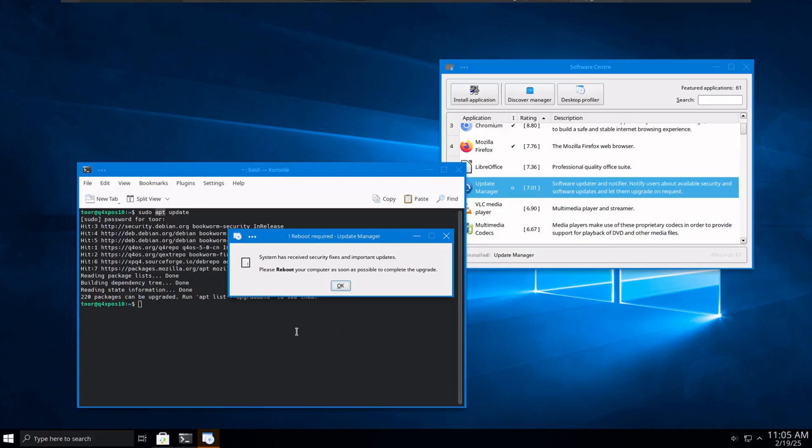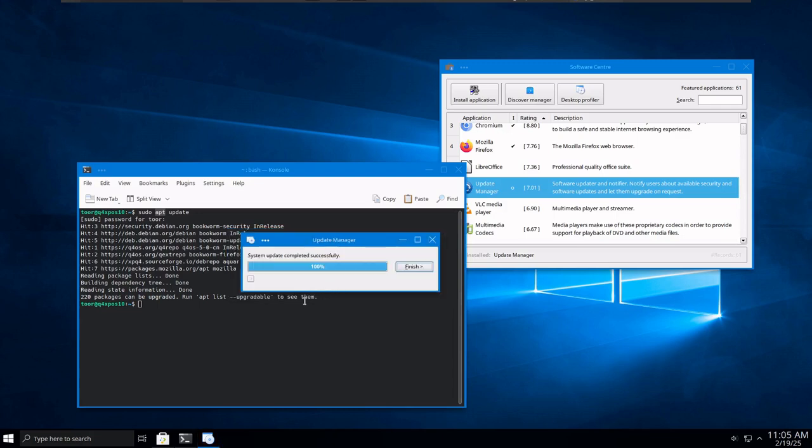And once the updates are complete, and if you check the time between the last little clip there and now, maybe a minute has gone by, two minutes tops. So two minutes, install 220 updates. When's the last time you installed 220 updates on a Windows system in two minutes? So let's just click on OK, and the system should reboot.